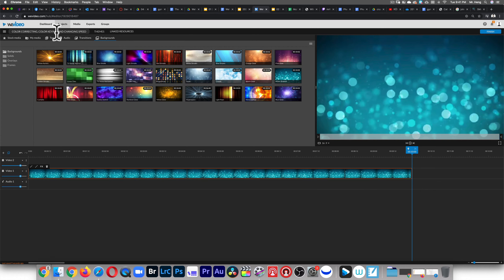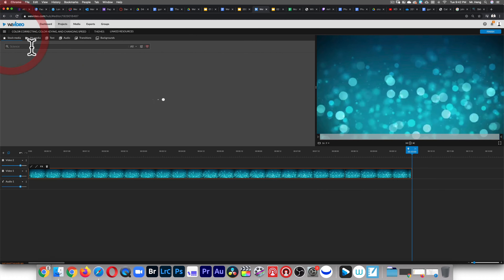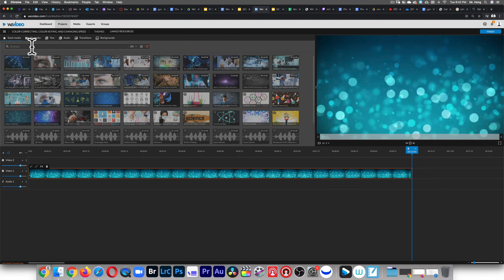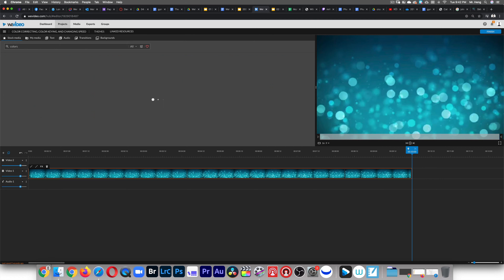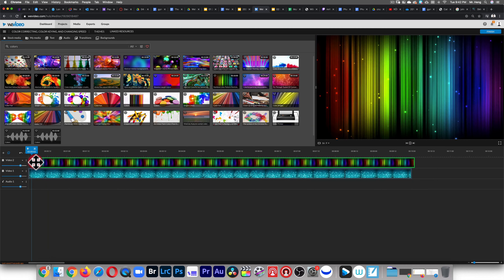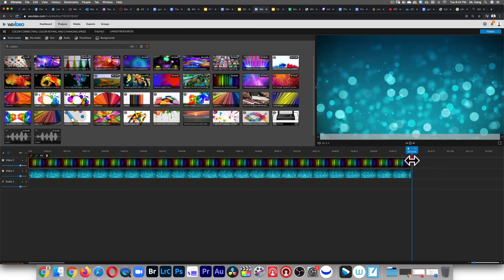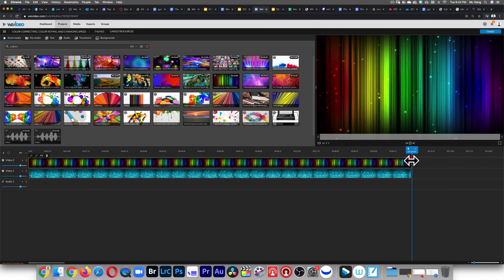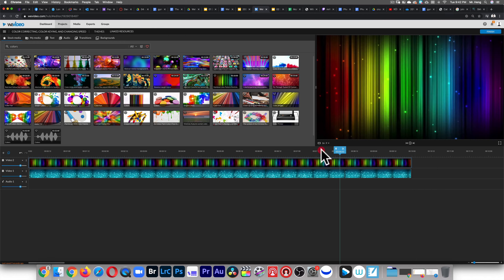Next I'm gonna pick something with color from stock media, so I'm just typing like 'rainbow' or 'colors' so that way I get stuff with a lot of different colors. Let's just pick this rainbow color right here, drag and drop it right there. It's 10 seconds long — perfect.